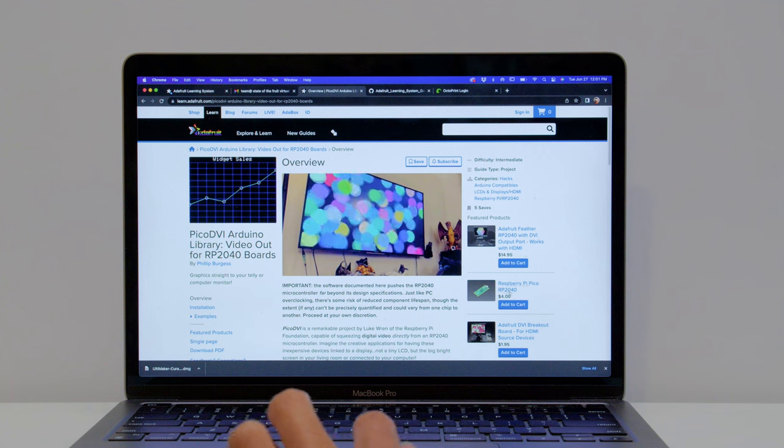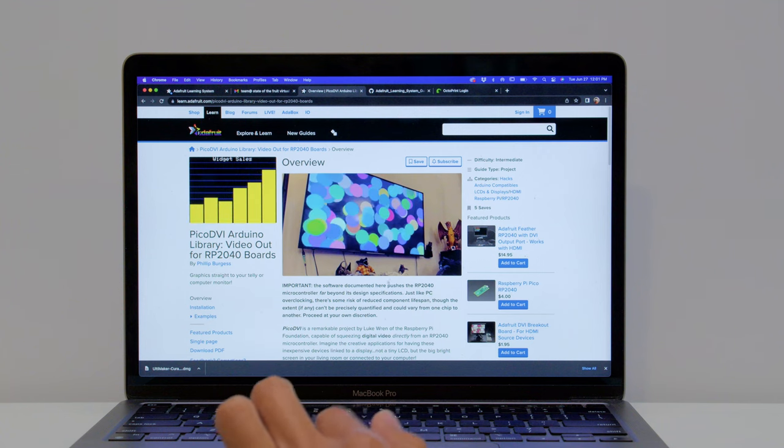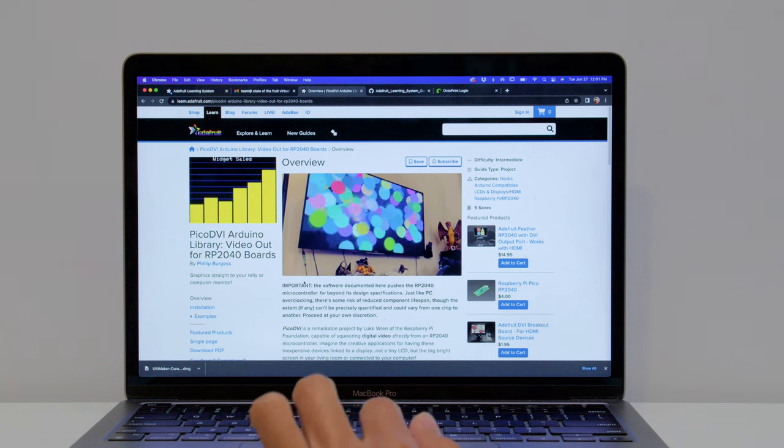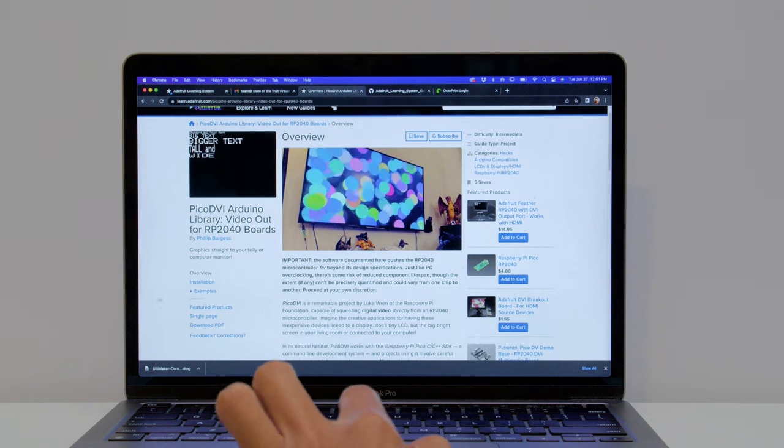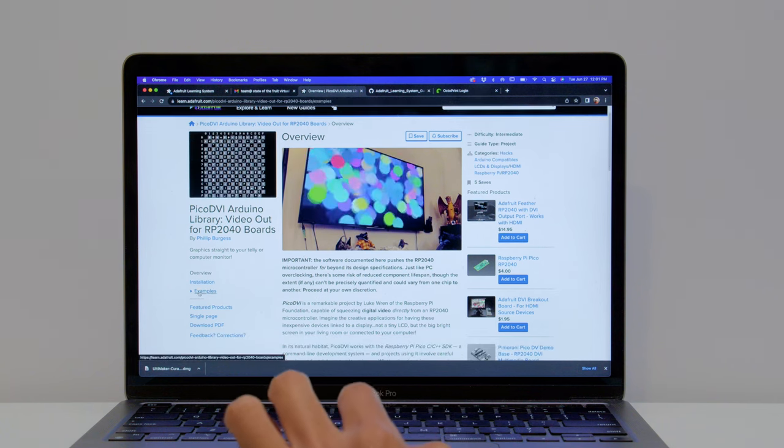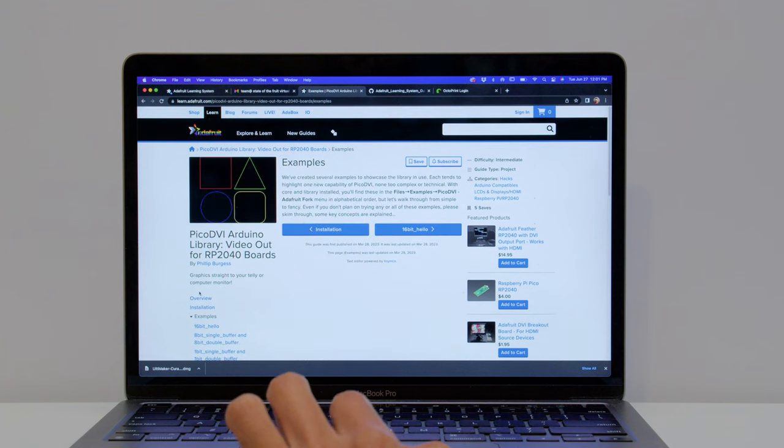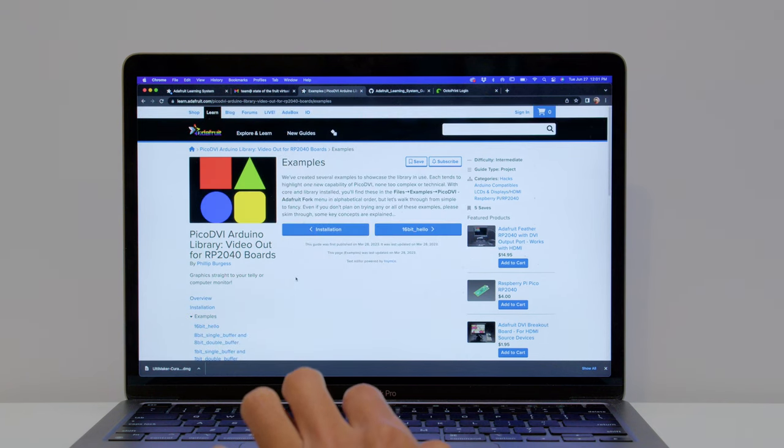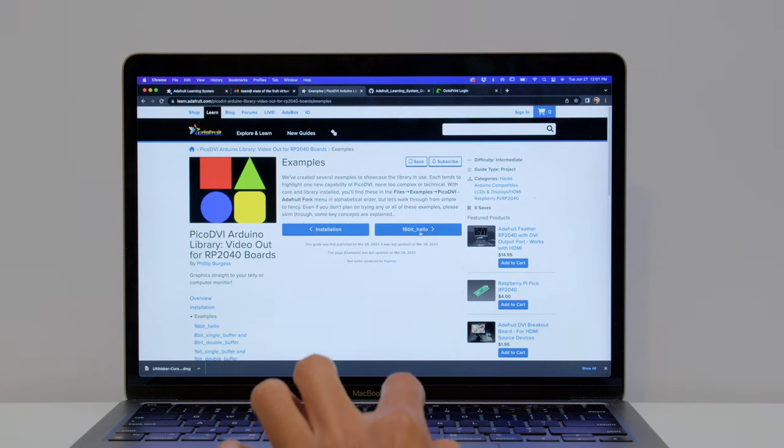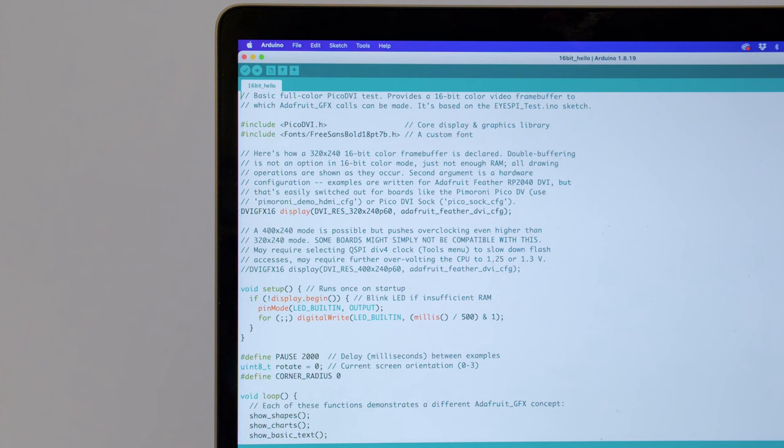The Pico DVI wrapper for Arduino lets you develop projects using the Adafruit GFX library so you can draw lines, circles, and text to develop video-based projects.